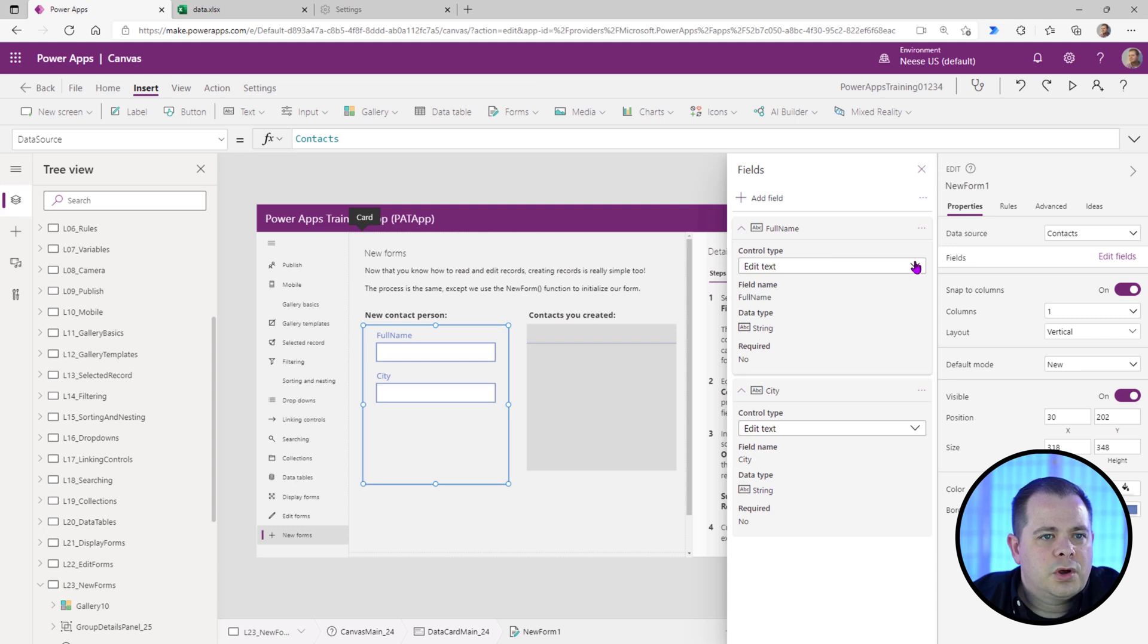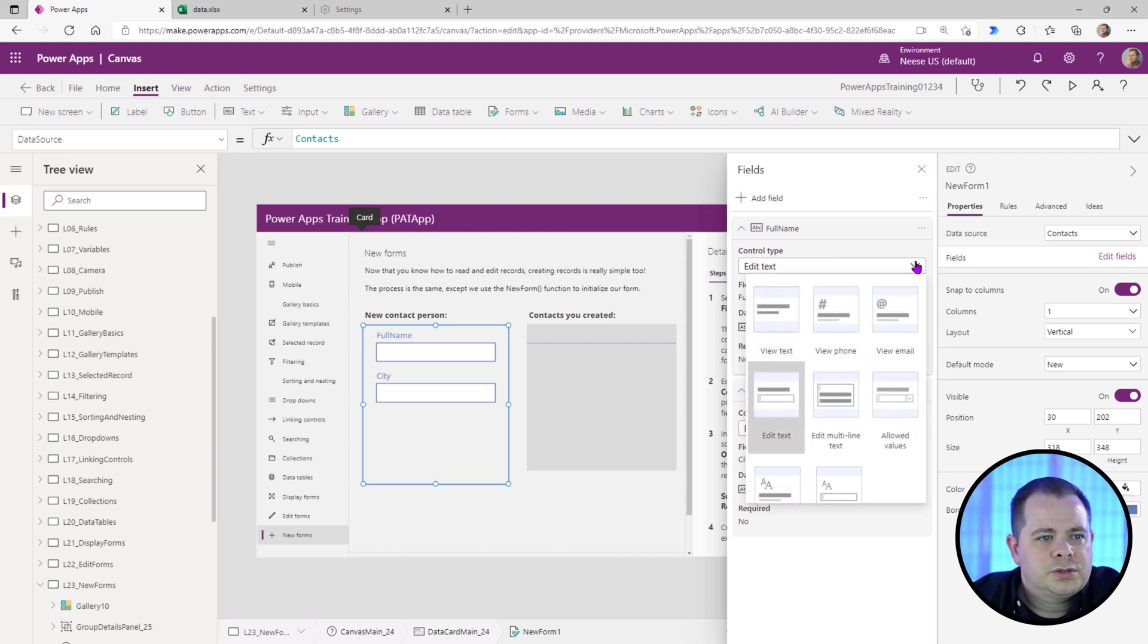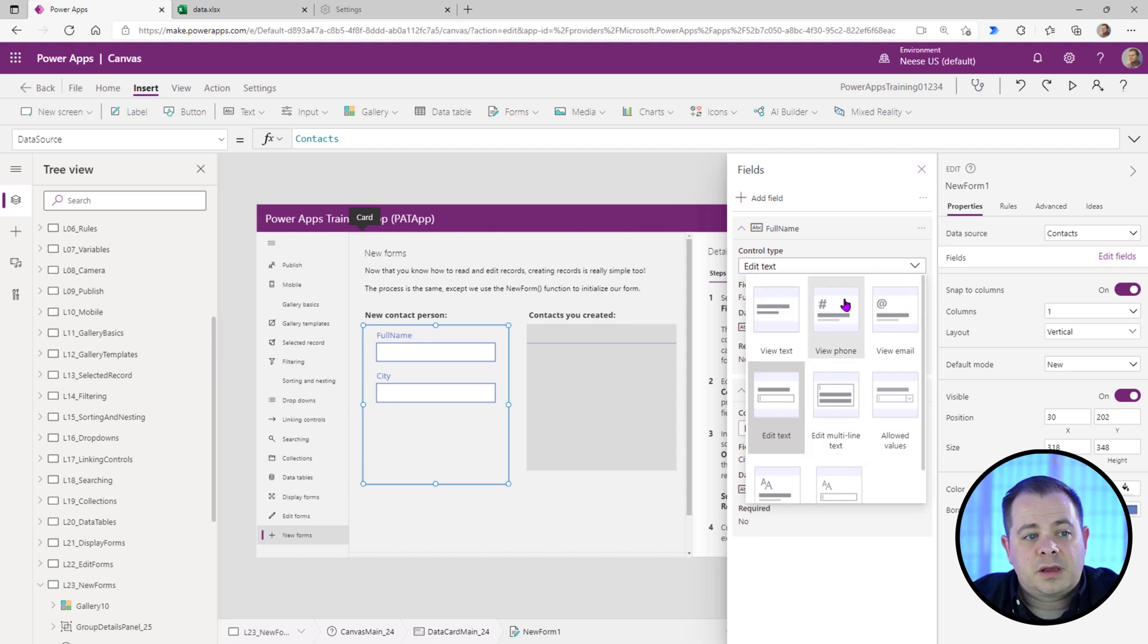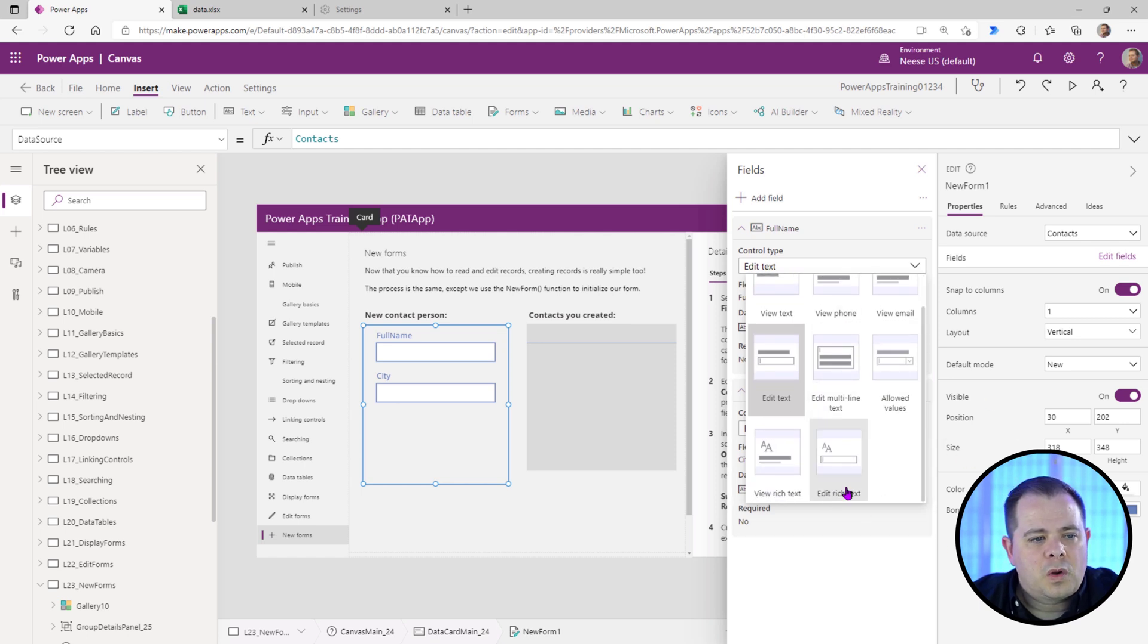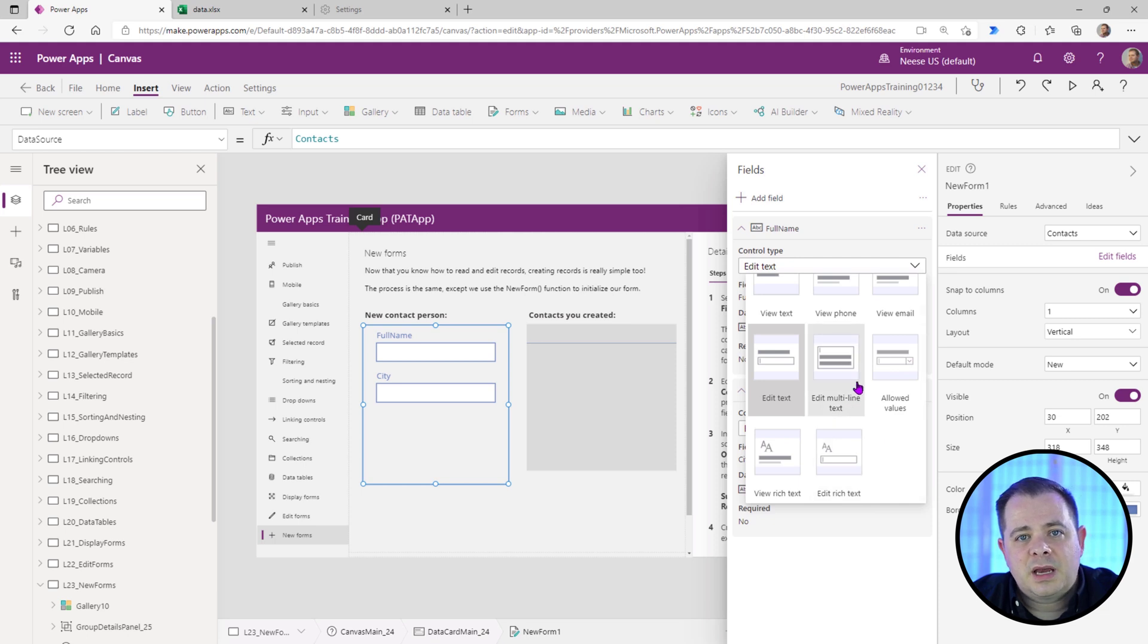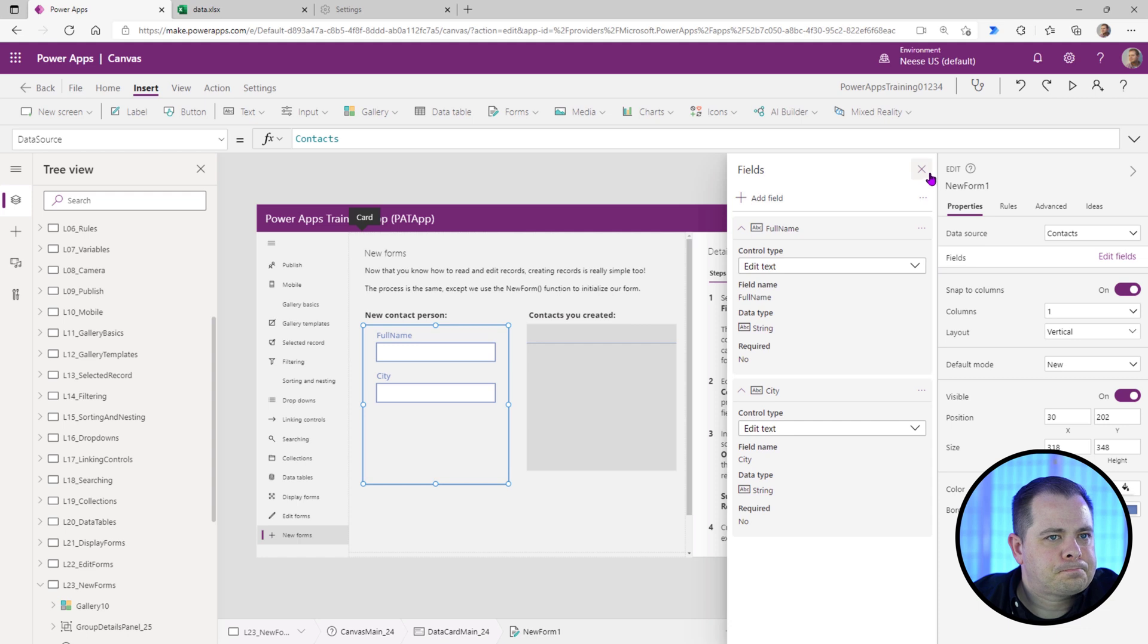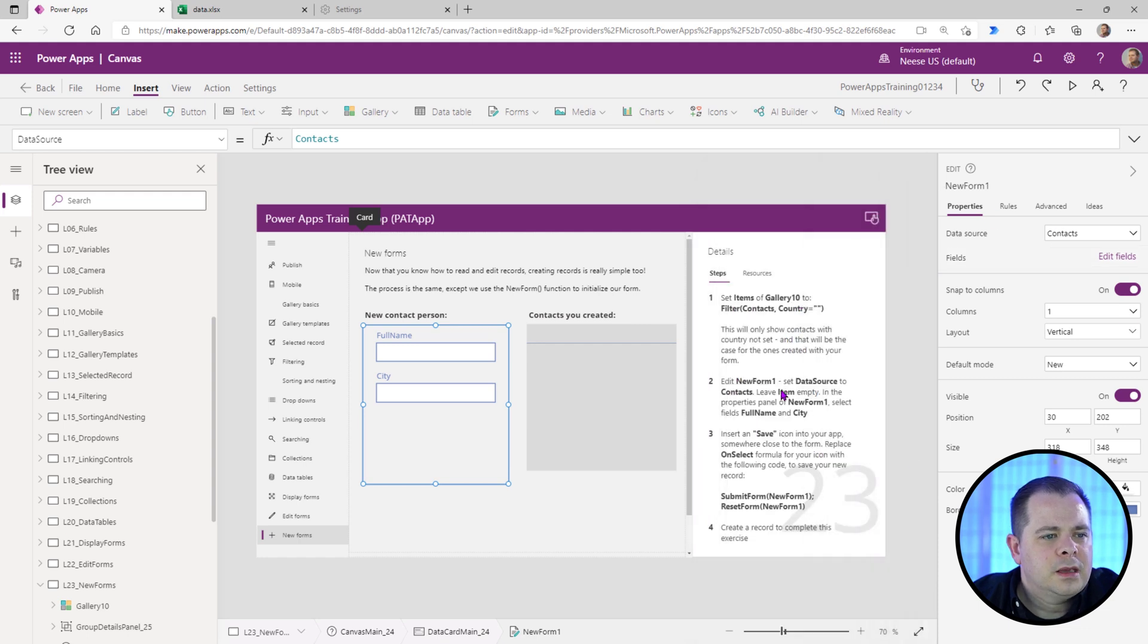And also know while you're using a form, if a particular field is something like a phone number or multi-line text, you can select one of these other things here. I just wanted to mention that. Exit out of that.